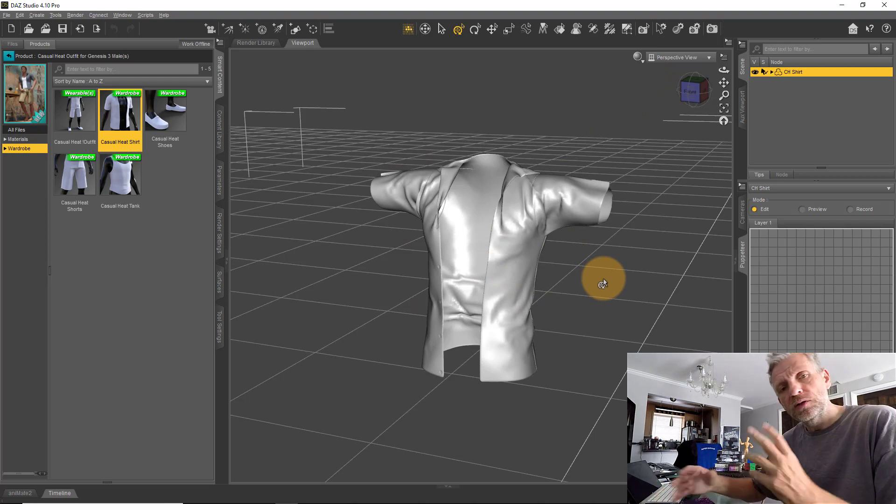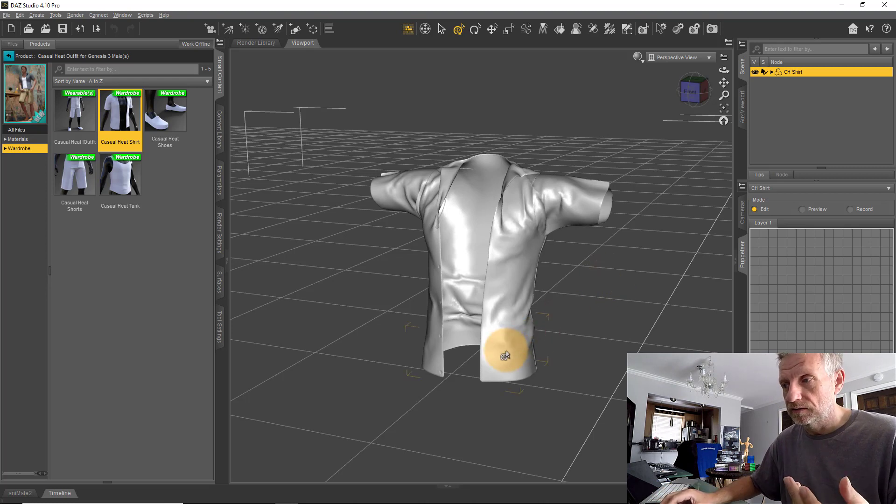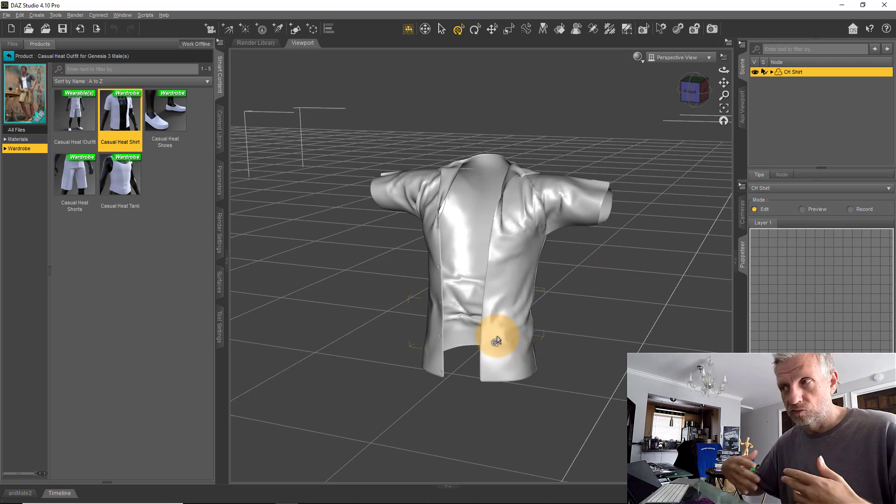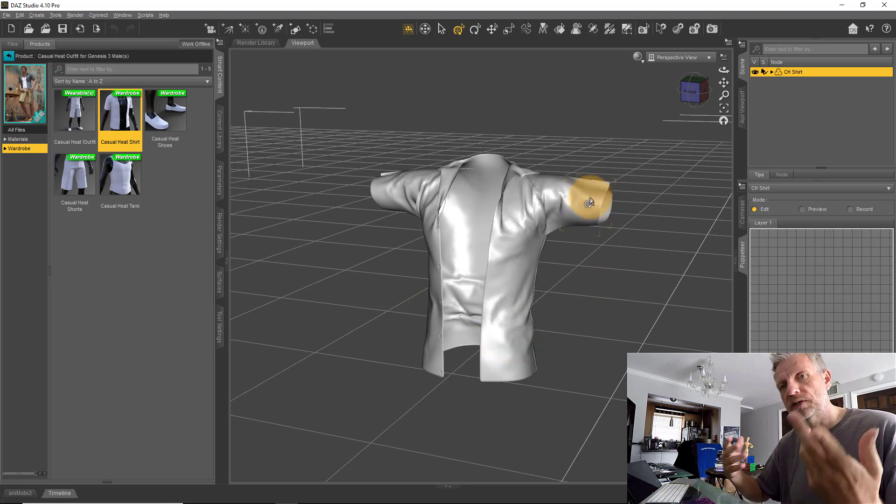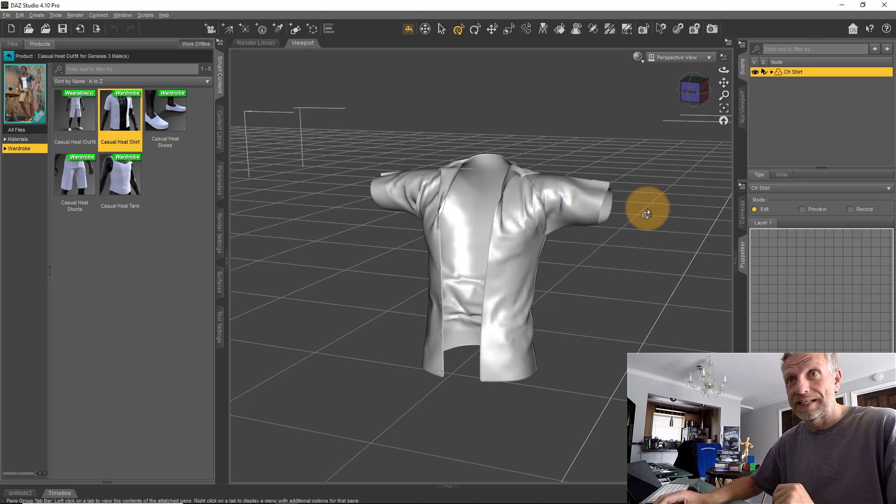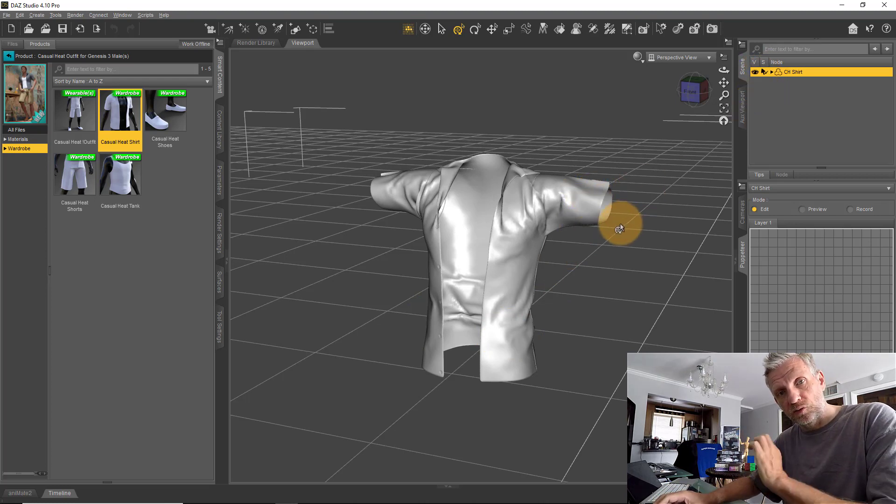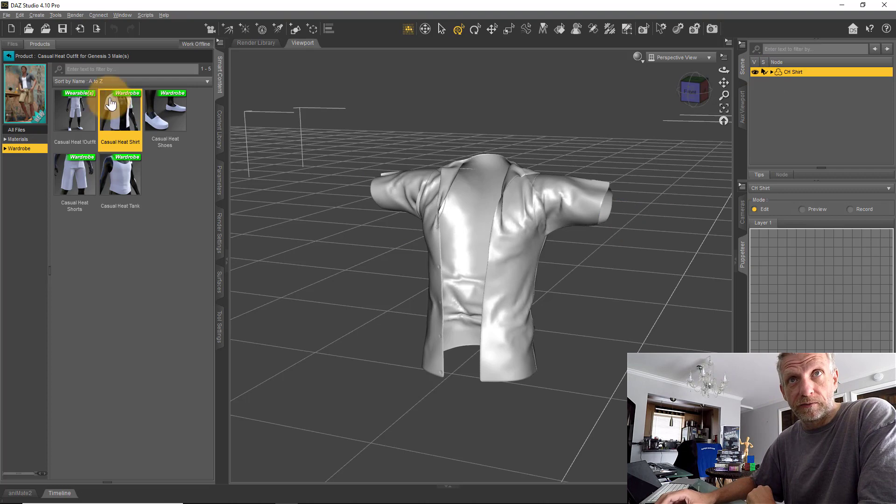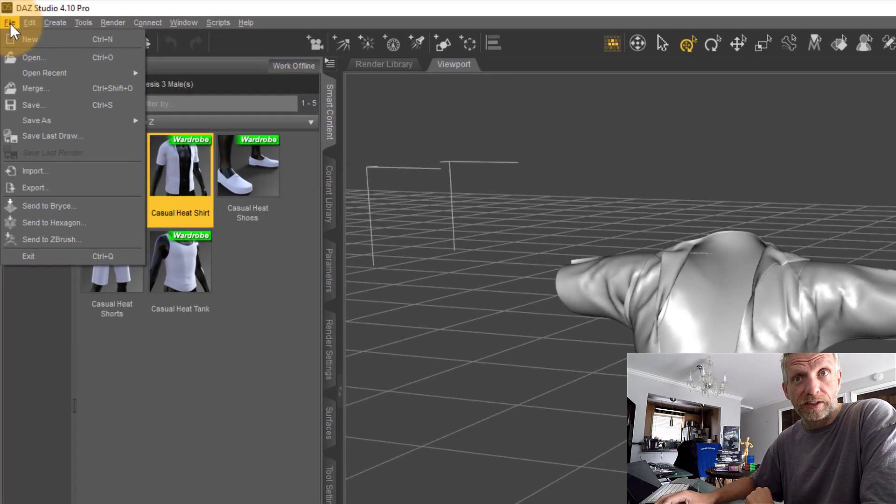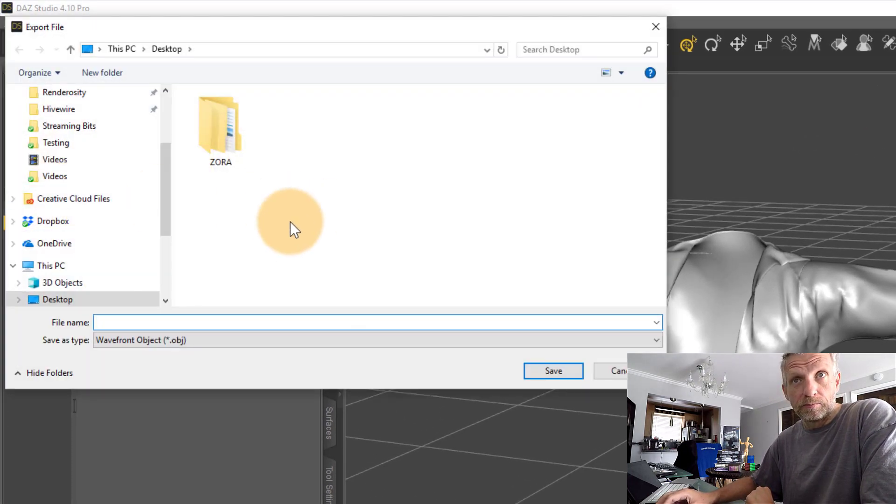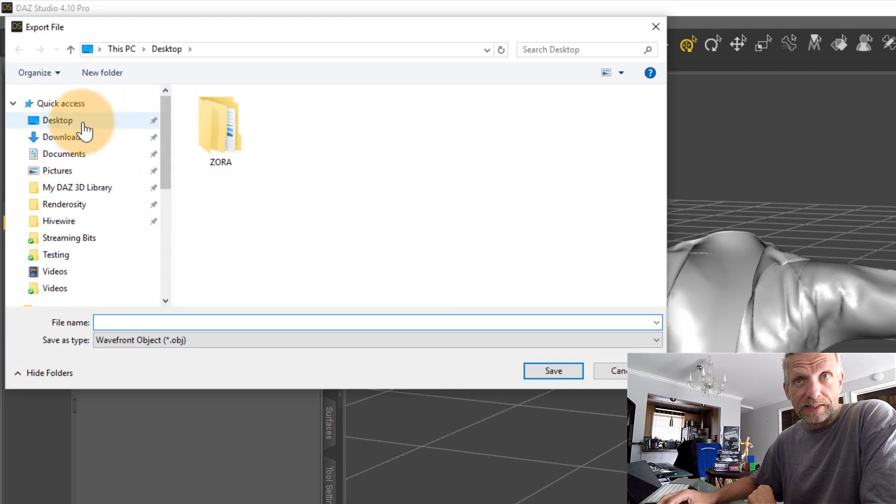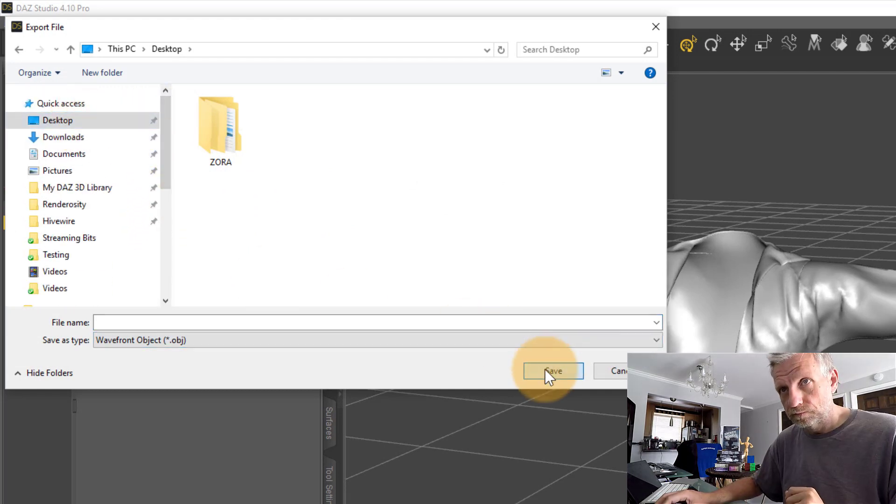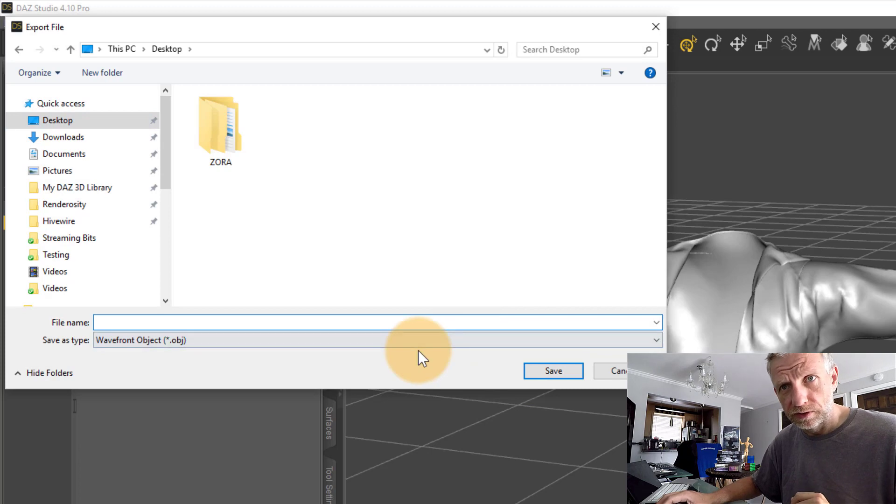If I wanted to create a morph where the shirt wafts open or make the arms wider, what I can do is with the shirt selected, export this as an OBJ file. We do that by heading over to File, Export, and I'll pick the desktop. Let's call it 'shirt.'